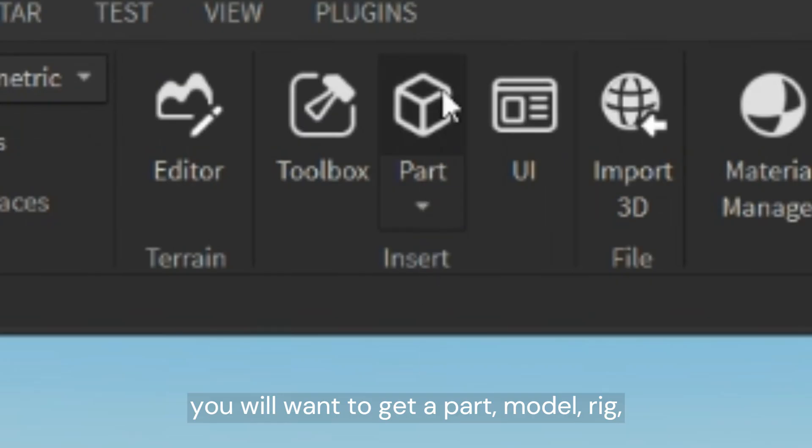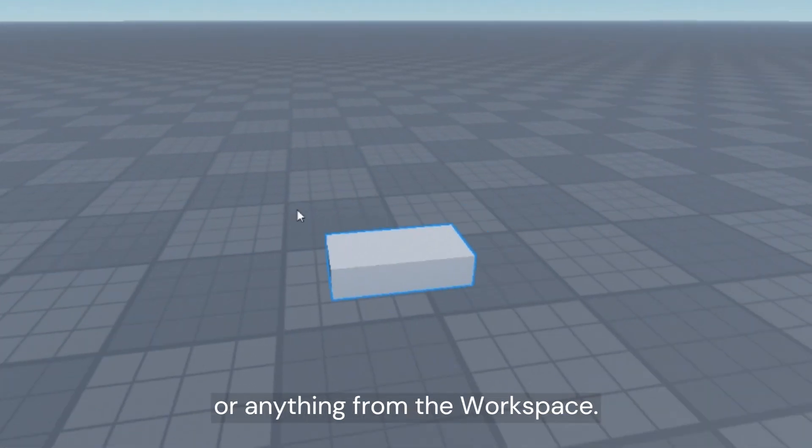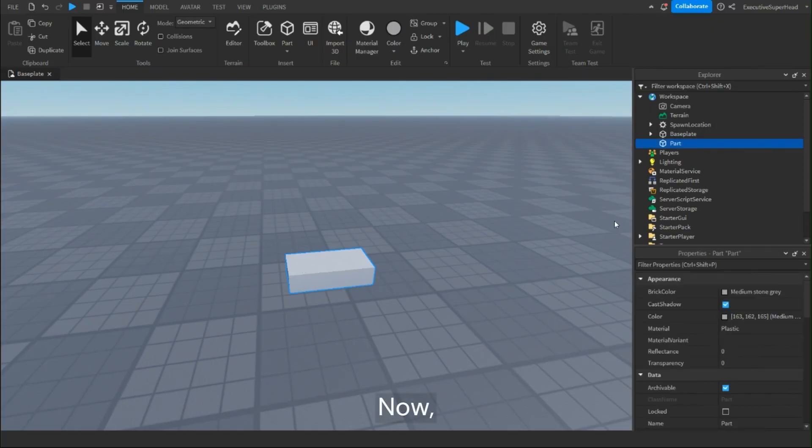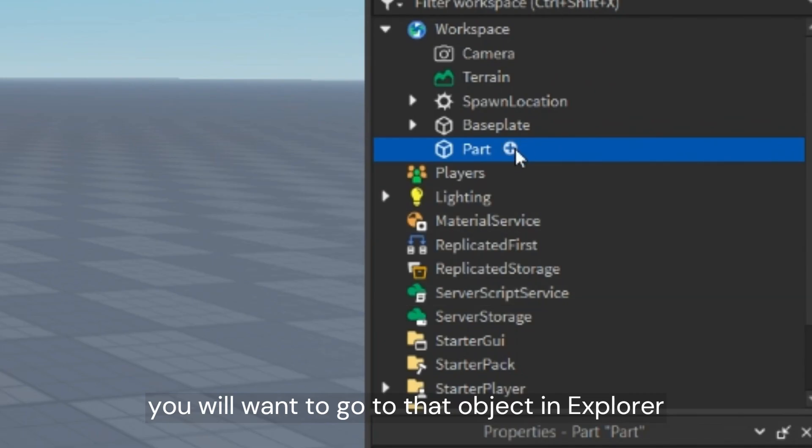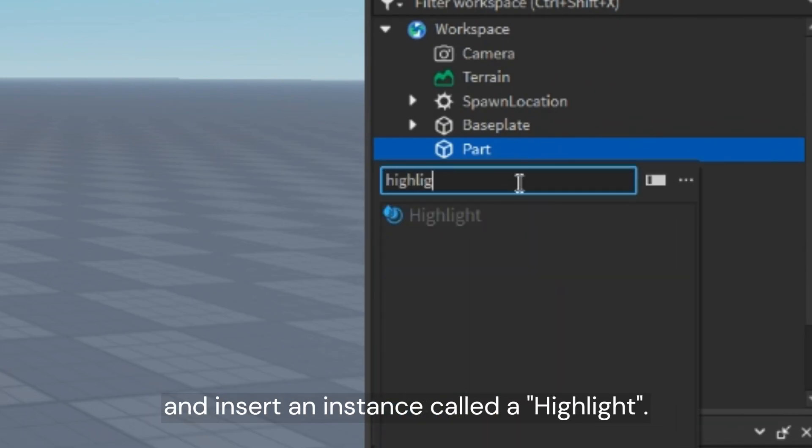First, you will want to get a part, model, rig, or anything from the workspace. Now, you will want to go to that object in Explorer and insert an instance called a highlight.